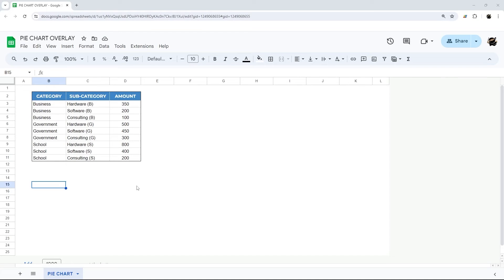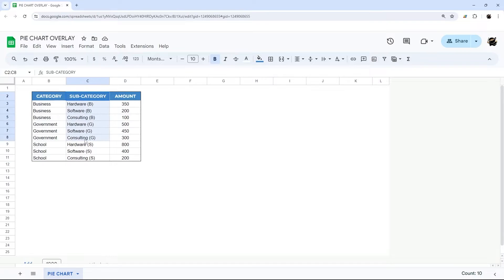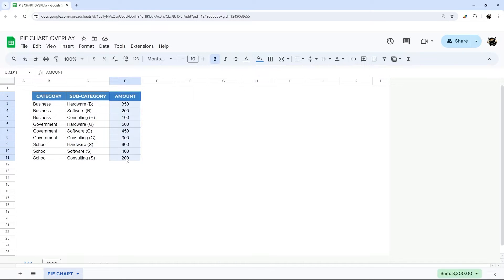All right so let's go ahead and get started. First of all let me show you the setup I have here which is a category and then next to it is a sub or secondary category and then we have our values here.